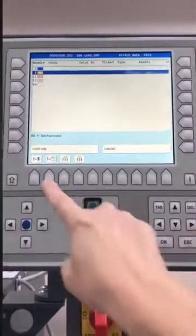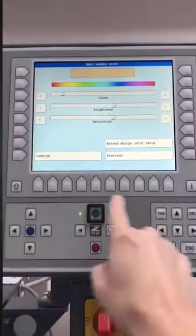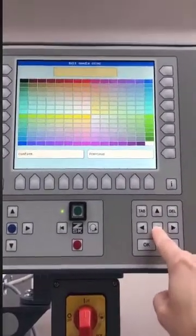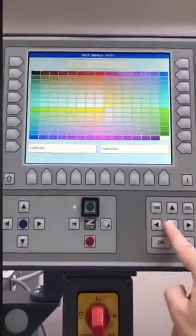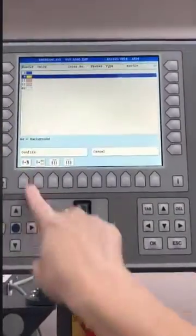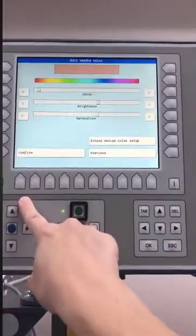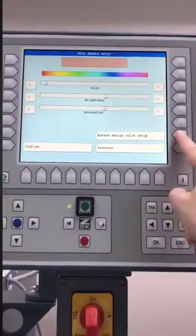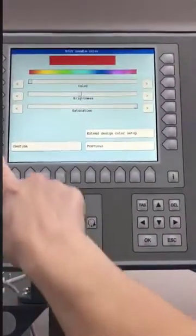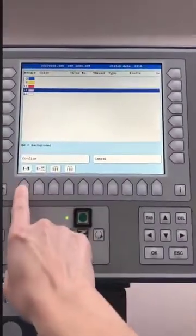Then I go to the next color, click button U1, go to extend design color setup, and this one needs to be yellow — so I'll choose yellow and confirm, confirm. Go down to the next one and go to my color setup; this one will be red, confirm, confirm.